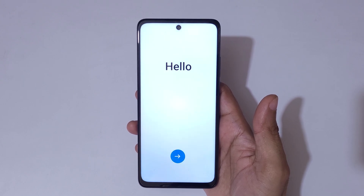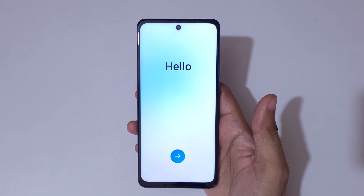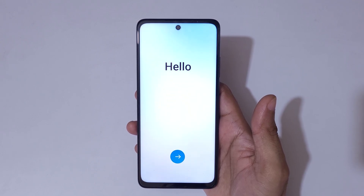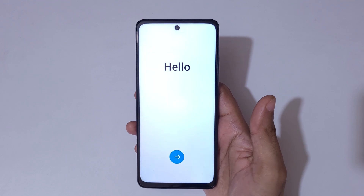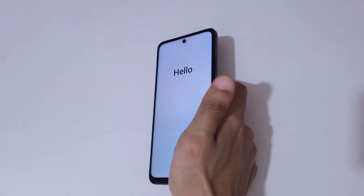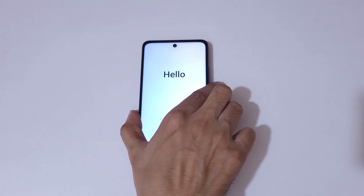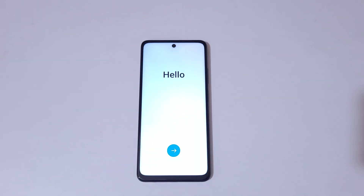So guys, this is the method to factory reset an OPPO phone easily. Thanks for watching. Please like, share, and subscribe, and click on the notification icon for the latest updates. Let me know in the comments section below.